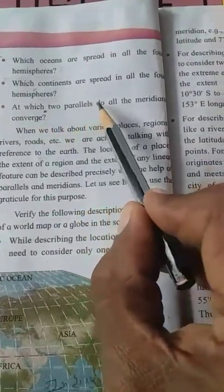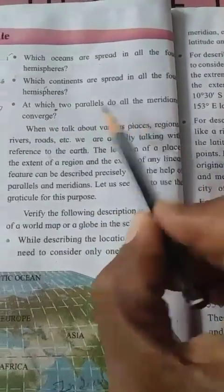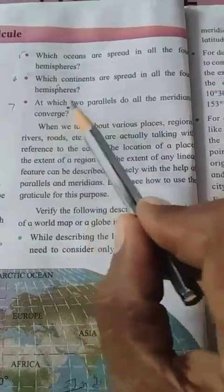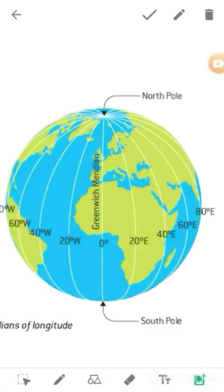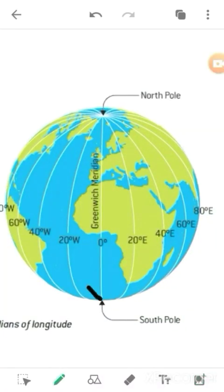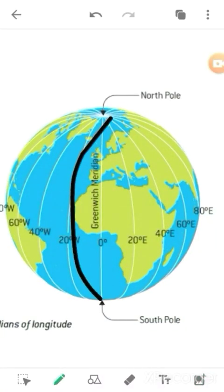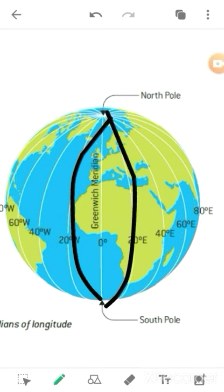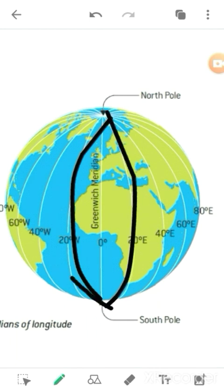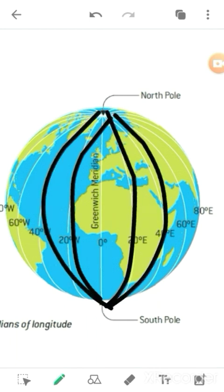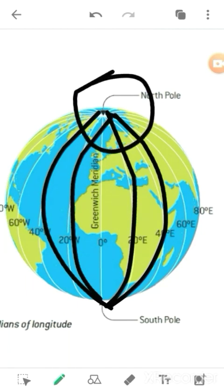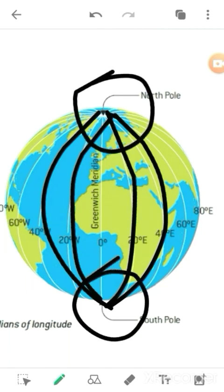Next question: at which two points do all the meridians converge? All the meridians converge at the North Pole and the South Pole.